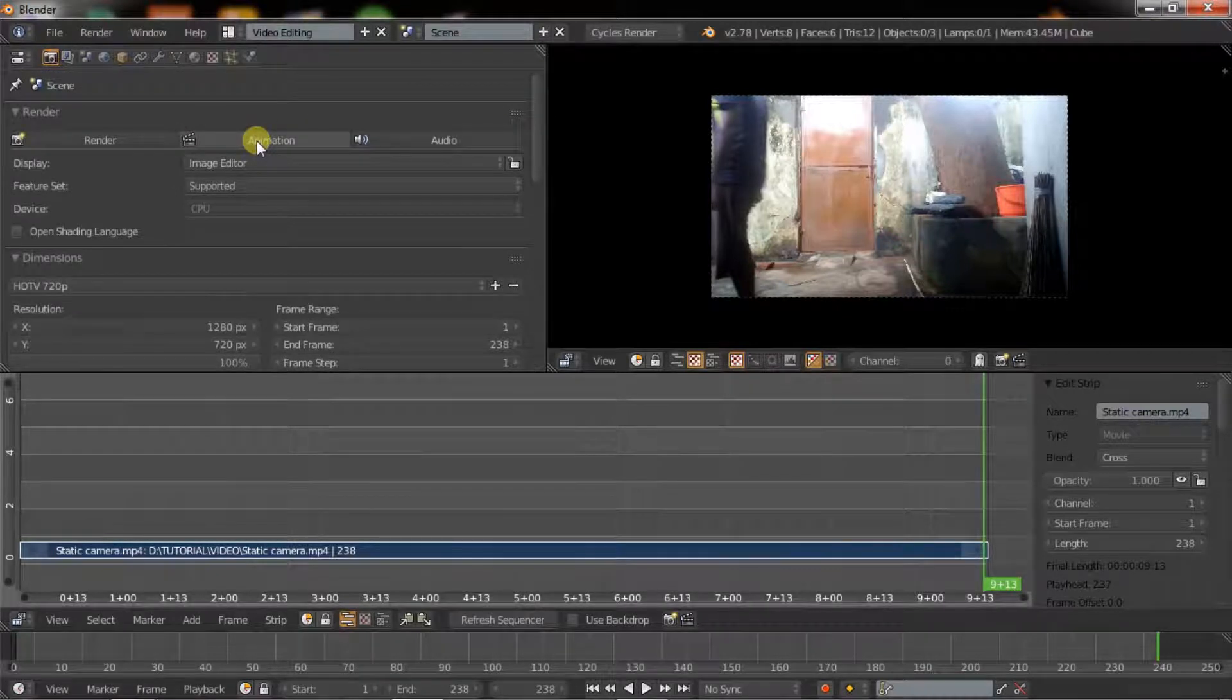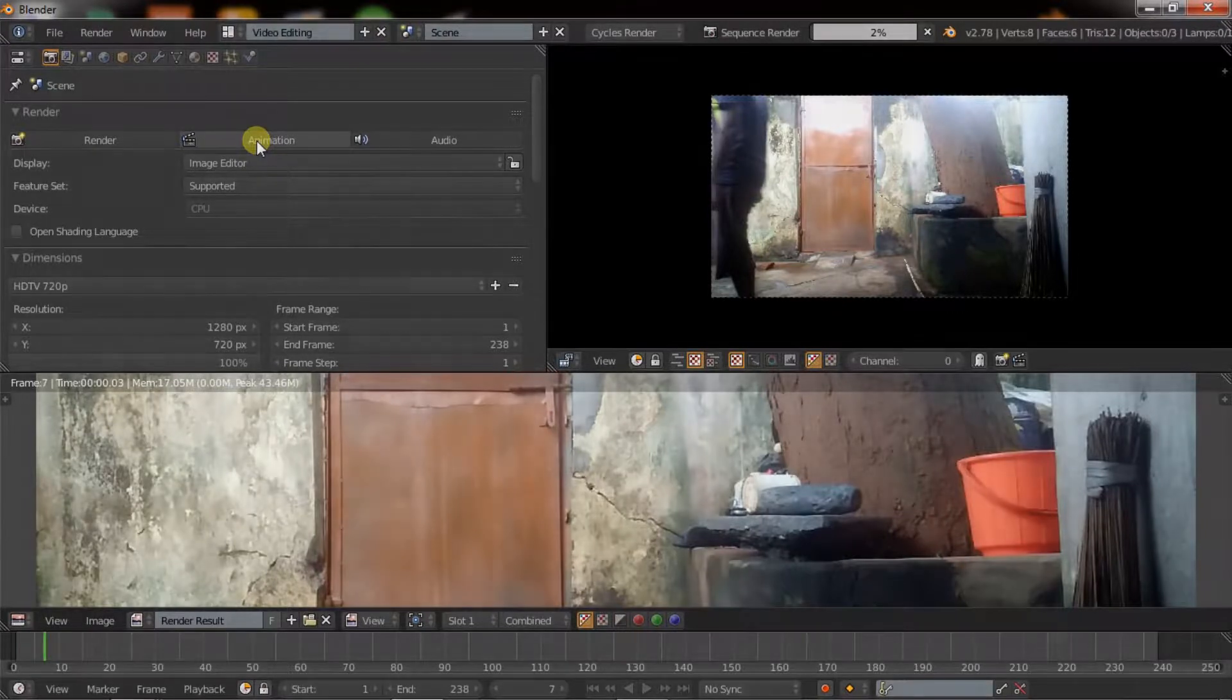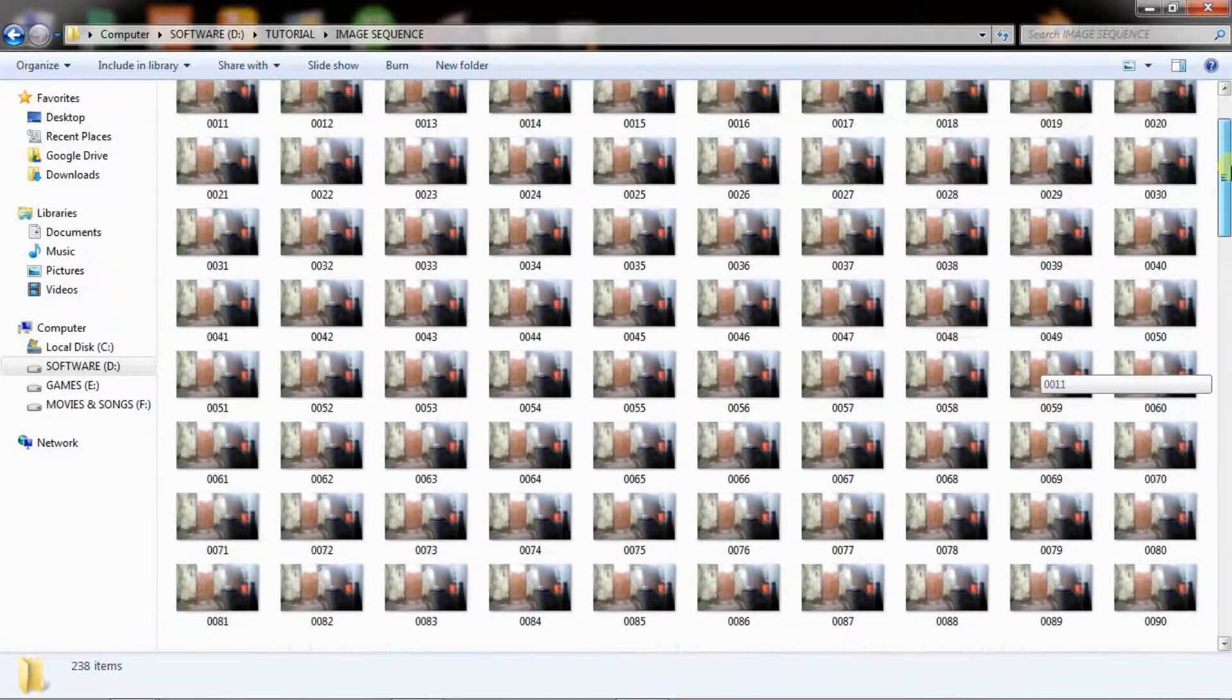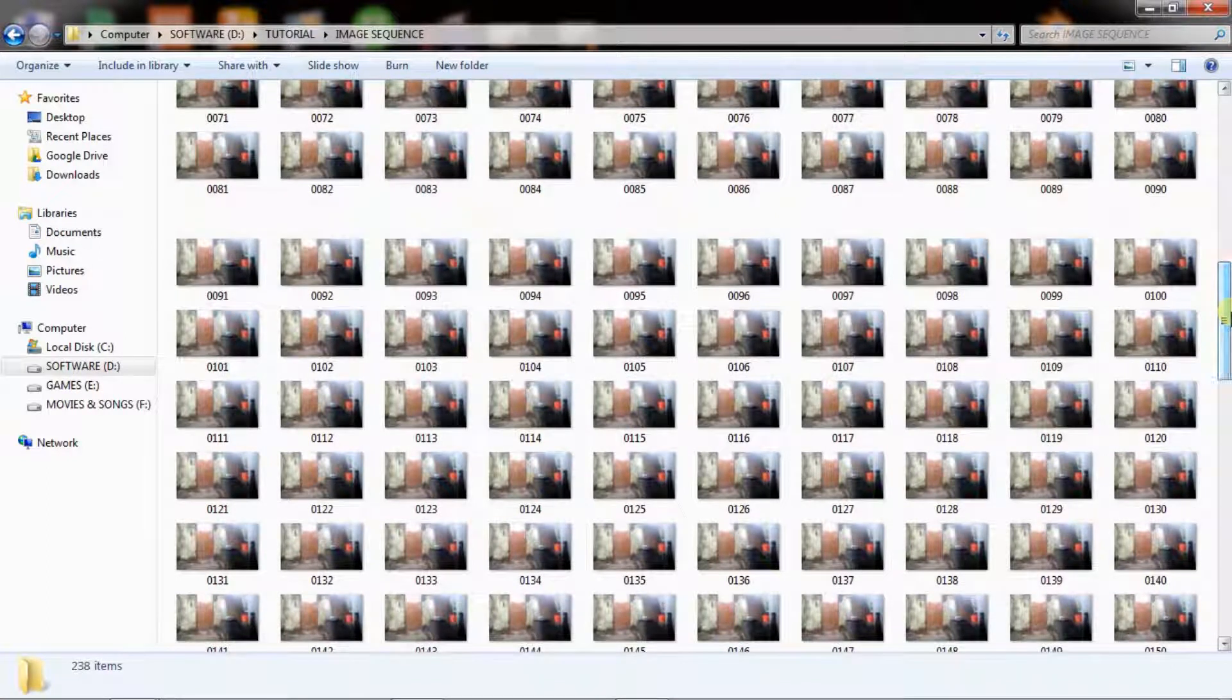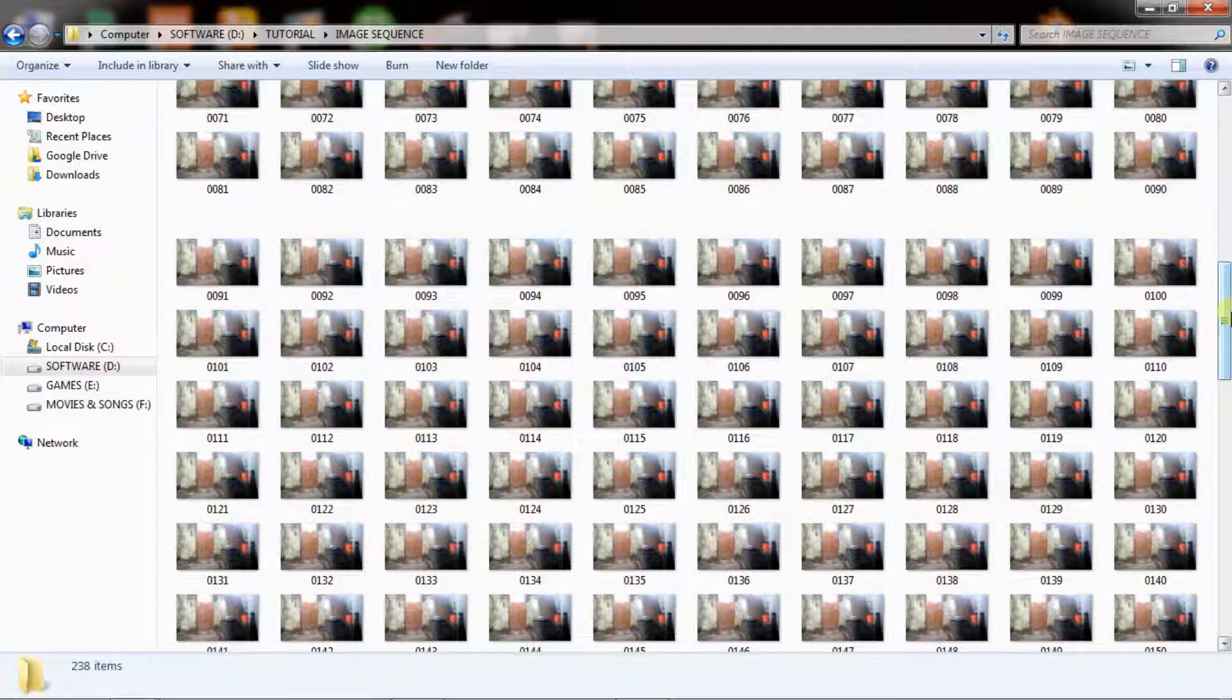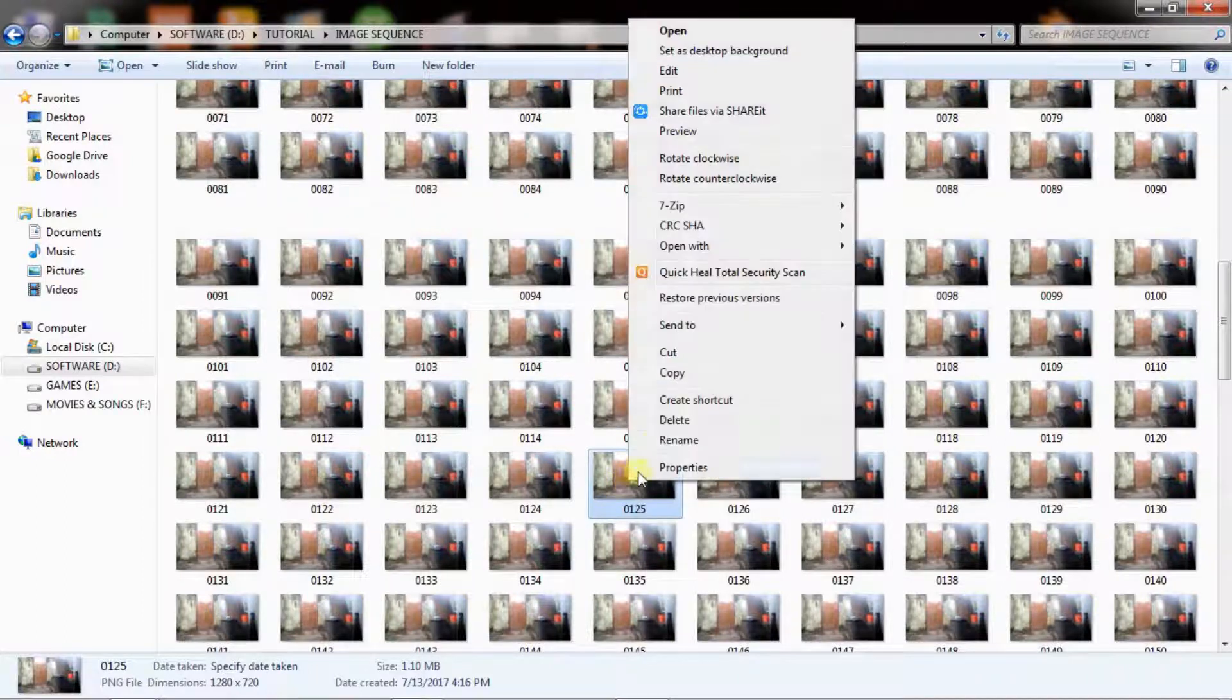Now hit animation. It will take some time to render. These are the images that you can create from the image sequences of our video. Now select a frame which is very clear and it does not have any motion blur, which we will use in Photoshop to delete some objects. In this case I am choosing frame number 125.